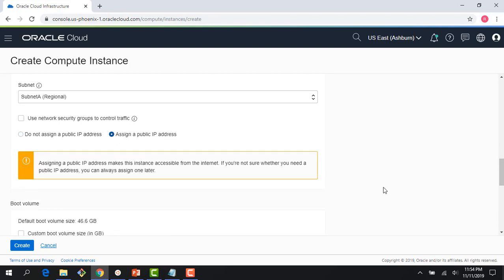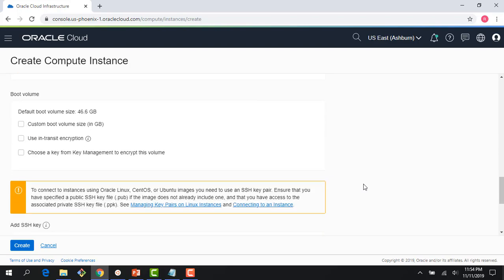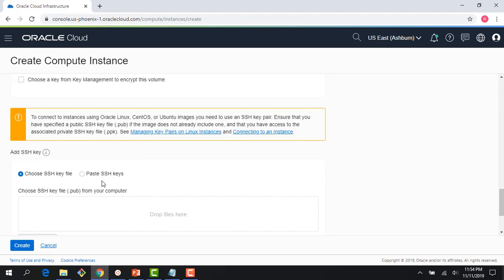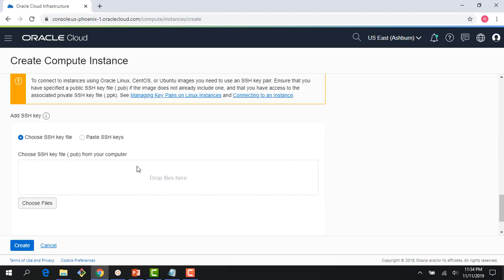And now it says do not assign a public IP or assign a public IP. I'll assign a public IP address. And there are a bunch of advanced scenarios here. I'm going to skip these. We'll talk about this later on. And right here is a public private RSA key pair.